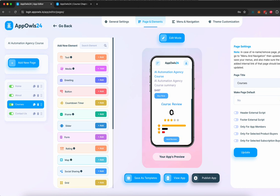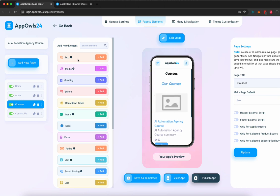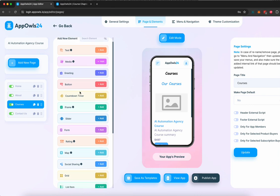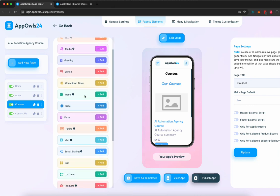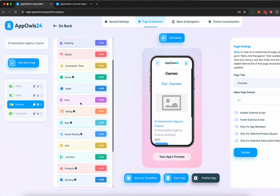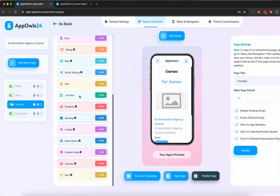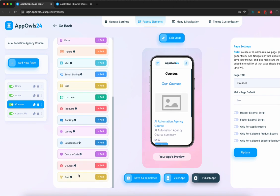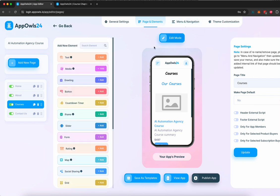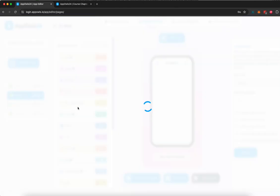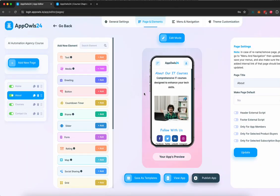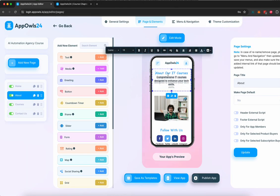Now, if you want to change any of this, we can add more things to it. We can add text, media, video, and images. We can add greetings. We can add buttons. We can add countdown timers. We can add iframe, slider, forms, lots of different things. We can add quizzes. We can add more courses. We can add custom course. We can add a loyalty program. We can add appointment booking options.